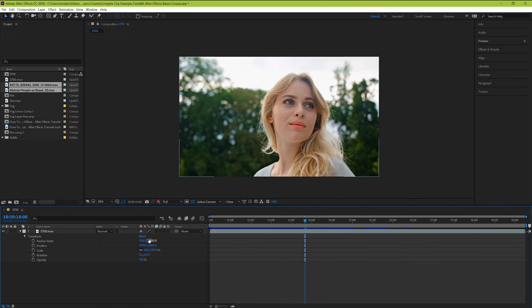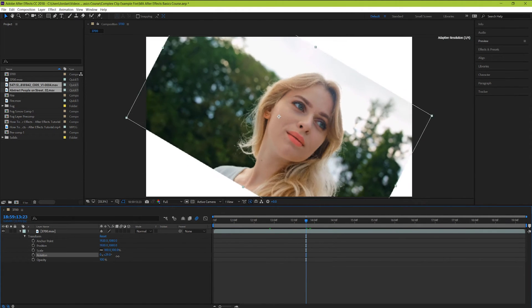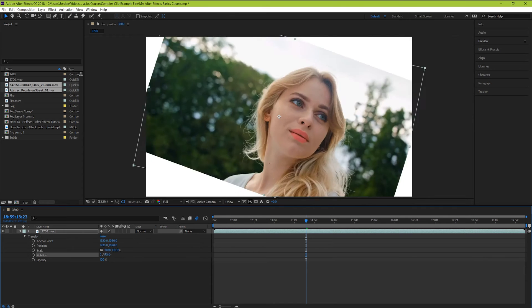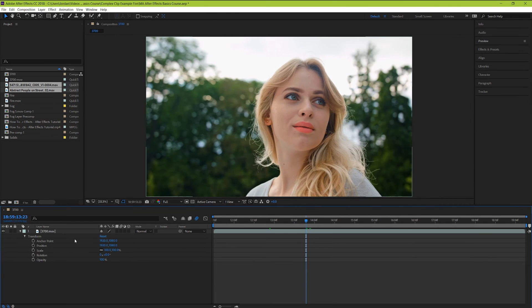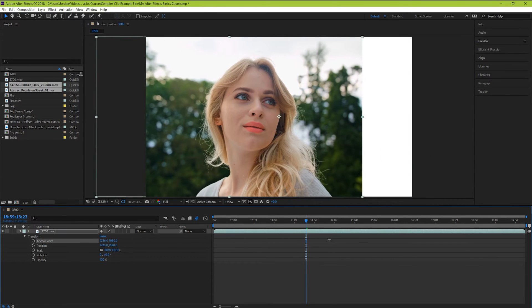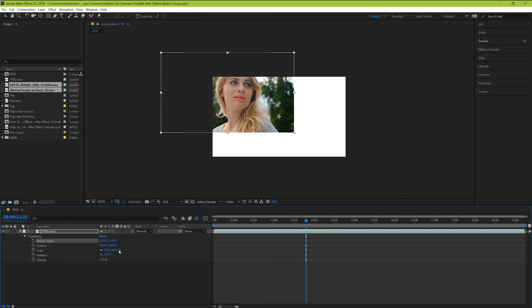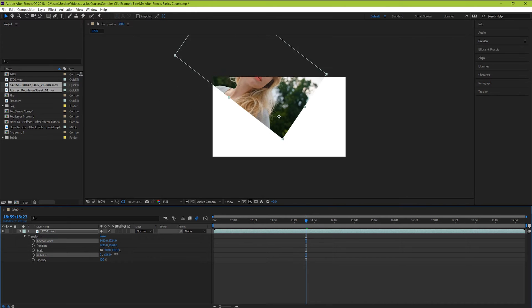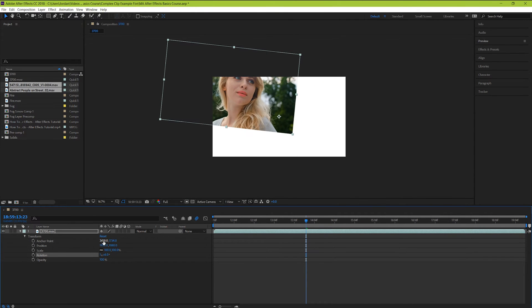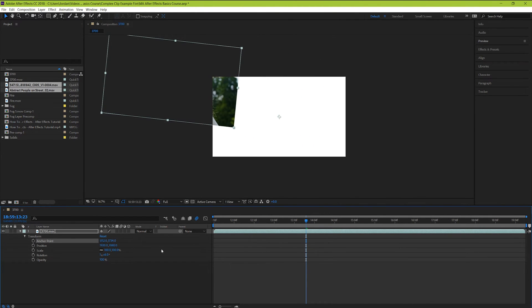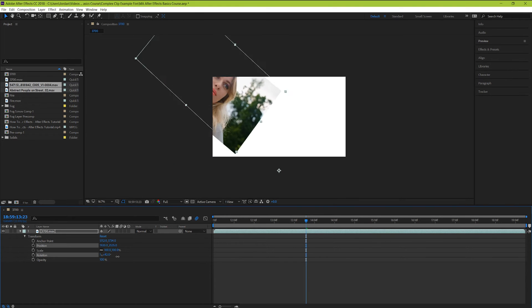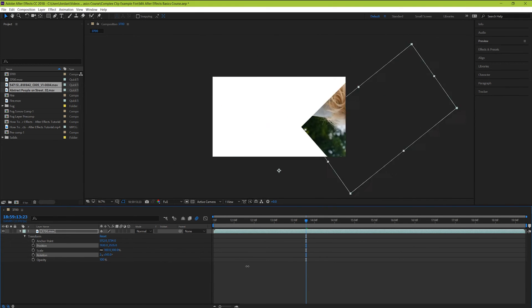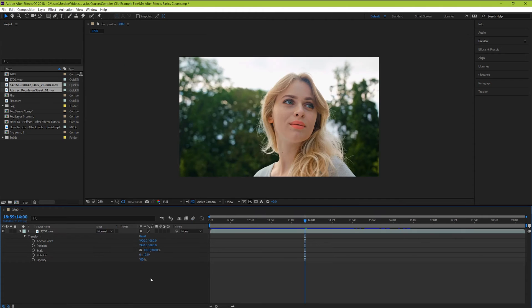Changing the center point of your footage changes the axis around which your footage rotates. So normally rotating our footage would just look like this. But if we move the anchor point off center, then our footage now rotates around a different center point. The more extreme you push this, the less your footage will just rotate in place and will actually start to orbit a little bit more around a different center point.